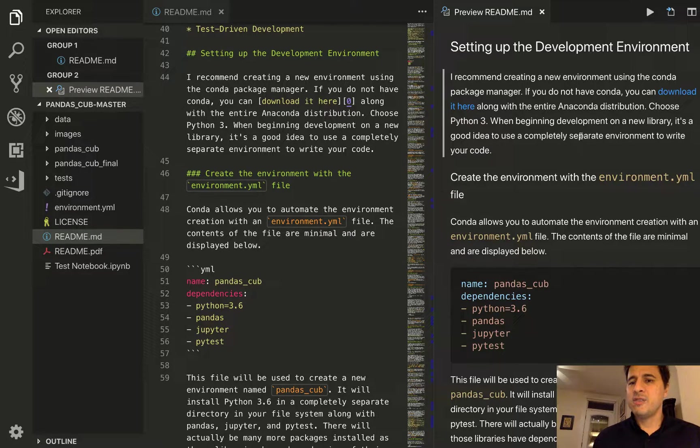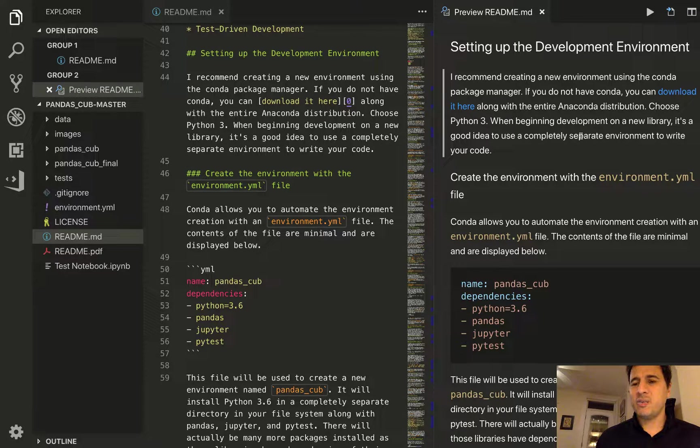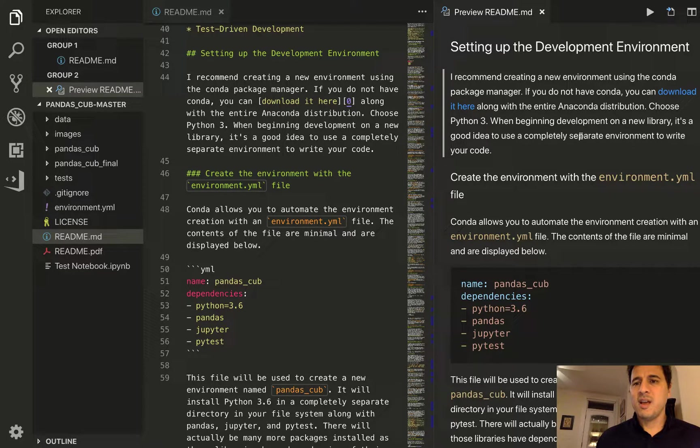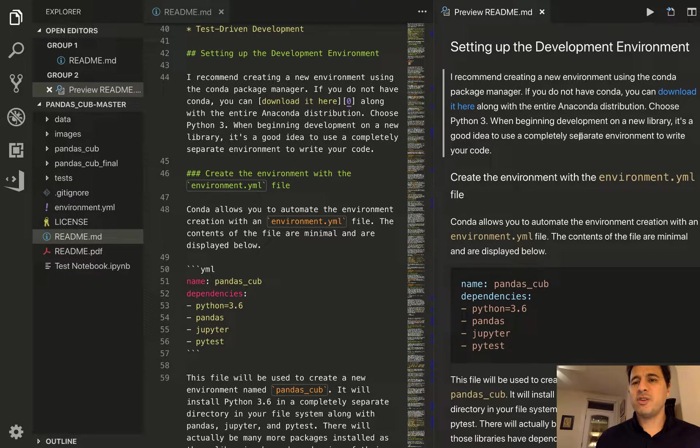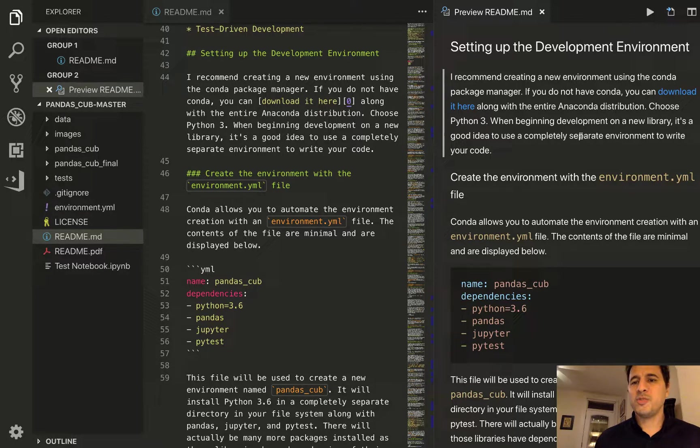So for instance when we create a new environment we'll be sure to know exactly what libraries are in there, what version of Python is in there, and have more security and more confidence that our code will work with the current specifications.